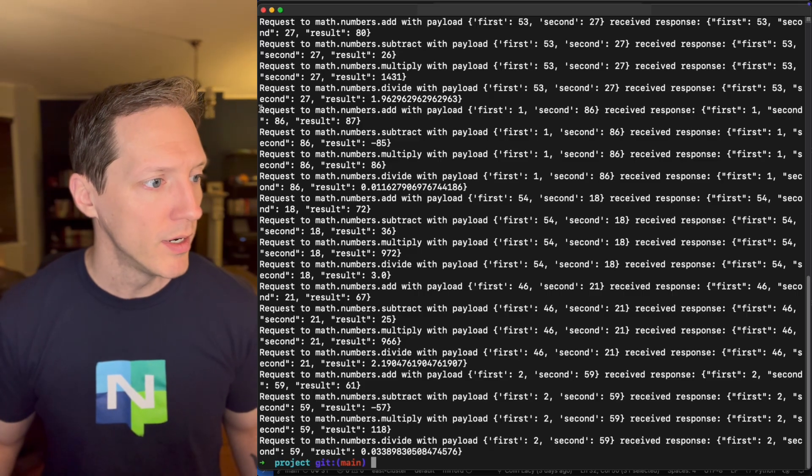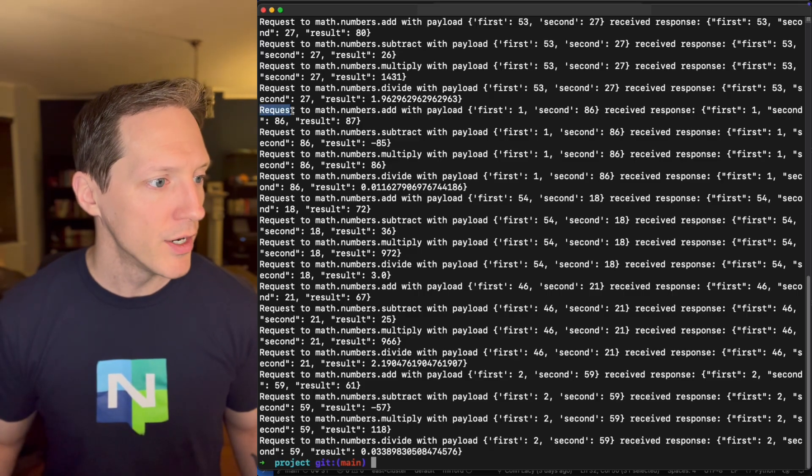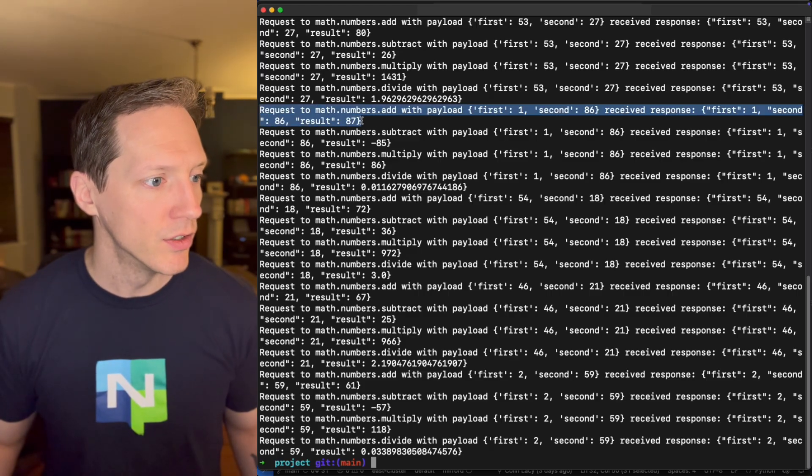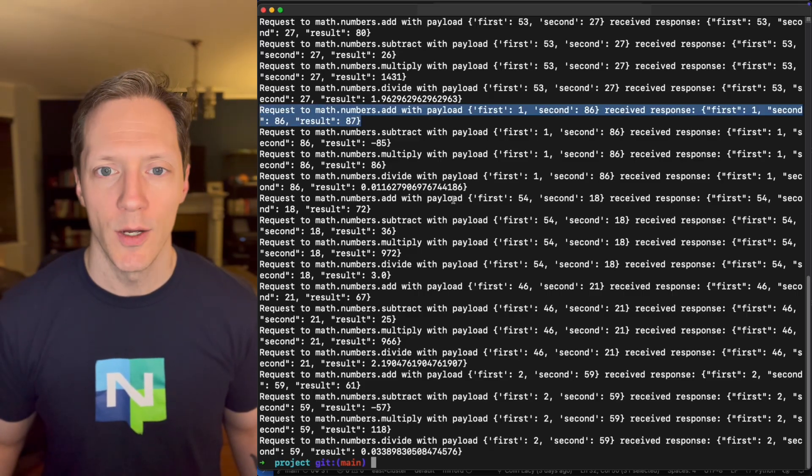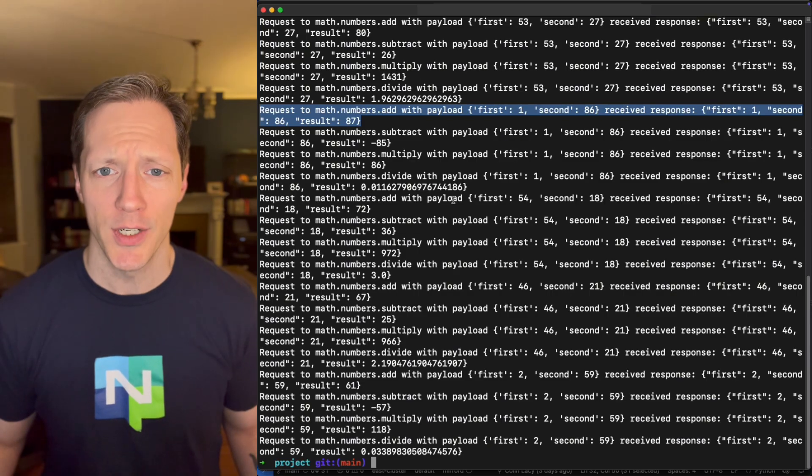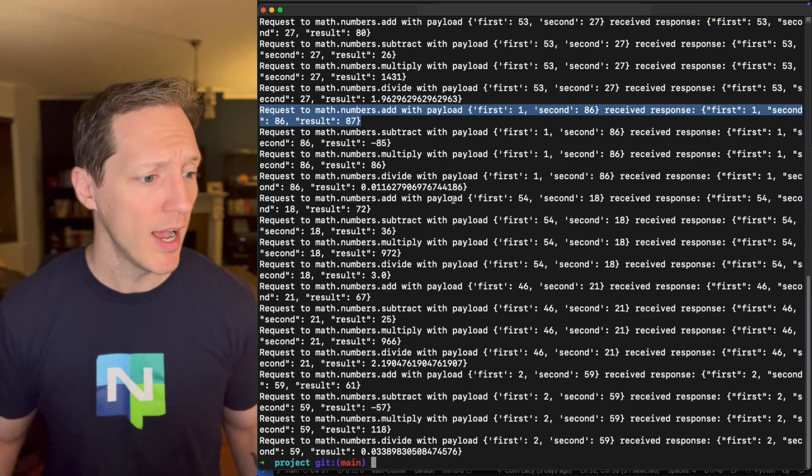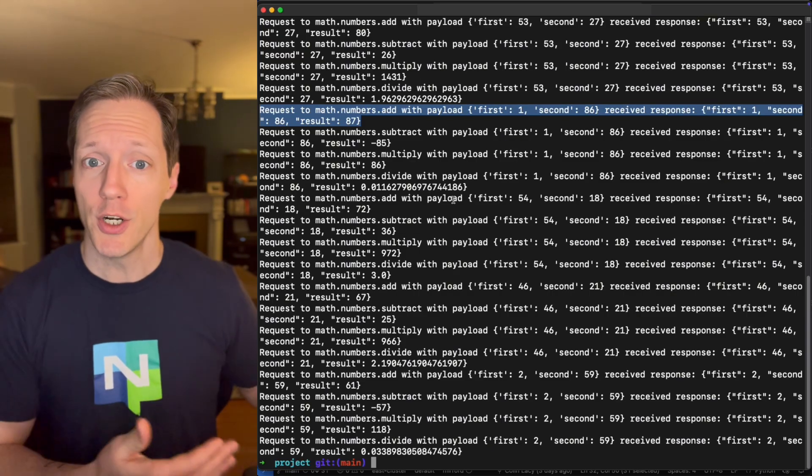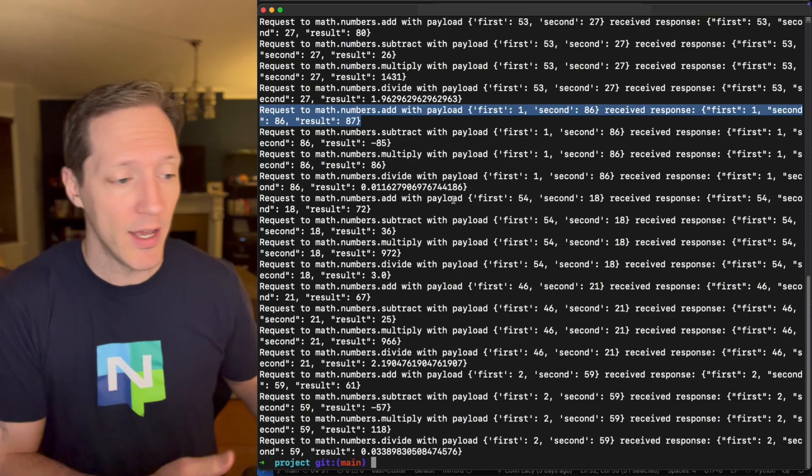Wait, my adder is still working. Why is my adder still working? That shouldn't happen. I made sure I've got no adders listening.